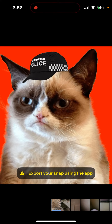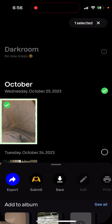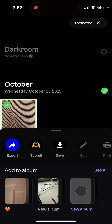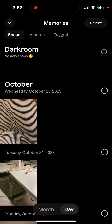If I add it to an album or add it back to the journal, it will appear again in my journal. So you can always see your archived snaps in memories.